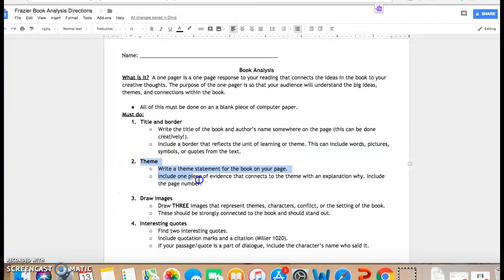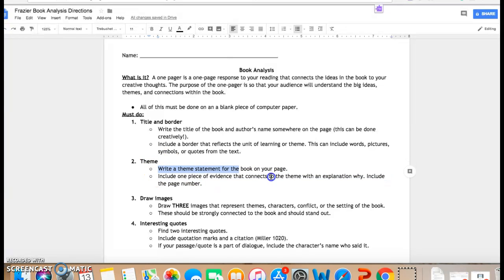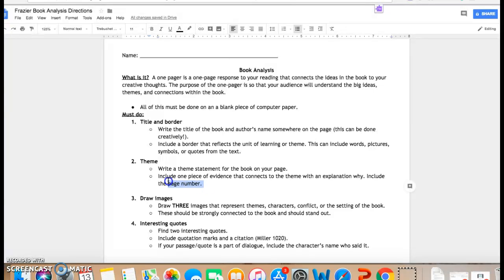And then we're going to revisit theme. Remember, theme is a message that the author is trying to tell you, but you cannot include specific details from the book like a character's name or something that is plot specific like concentration camp, because you want to be able to take this theme and apply it to other books. You're going to write a theme statement for the book on the same page, and you need to include one piece of evidence that connects to the theme and explain why.